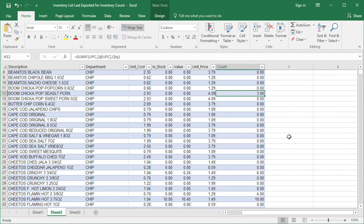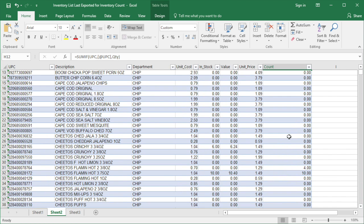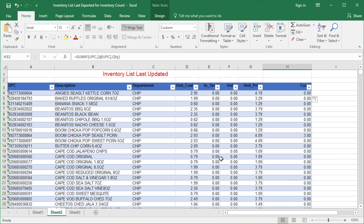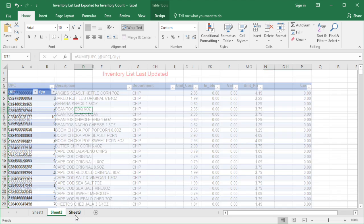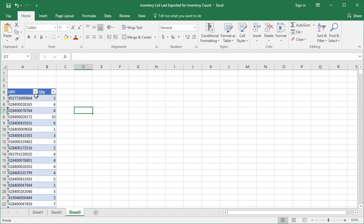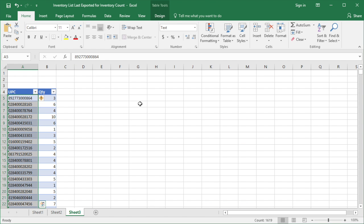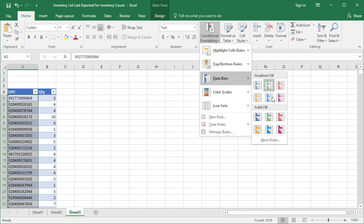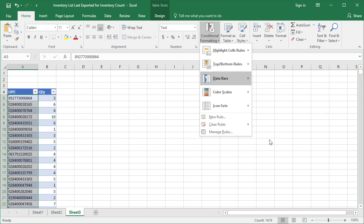After done, you need to do the test to make sure your function is correct. To do the test, just open your counting list. Then on the UPC column, select all. Click on Conditional Formatting, and in Data Bars, click on More Rules.